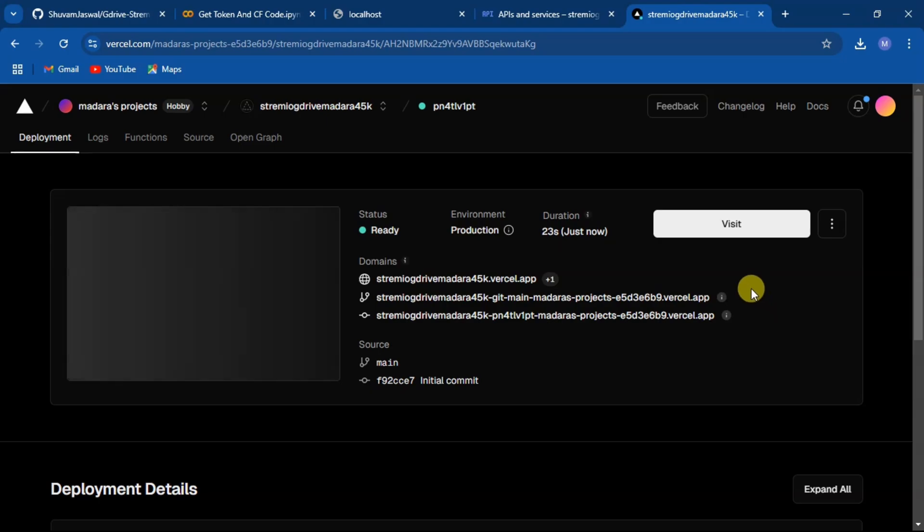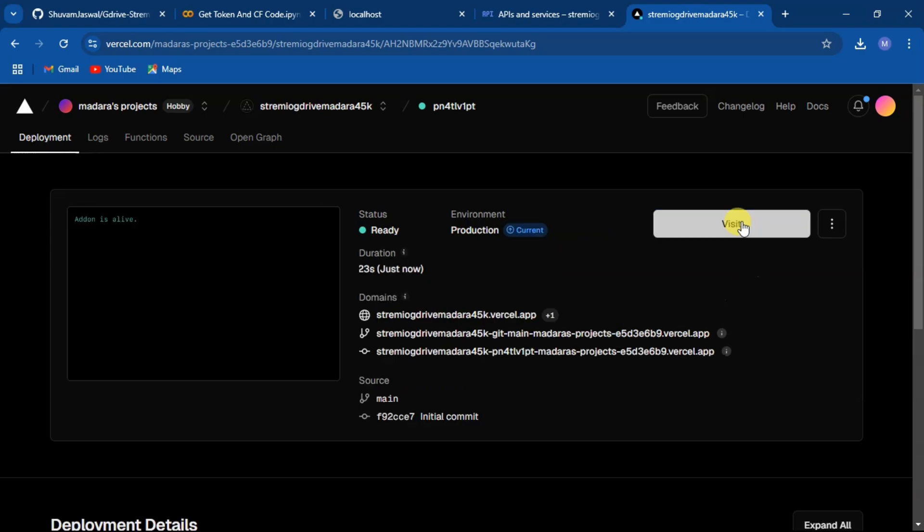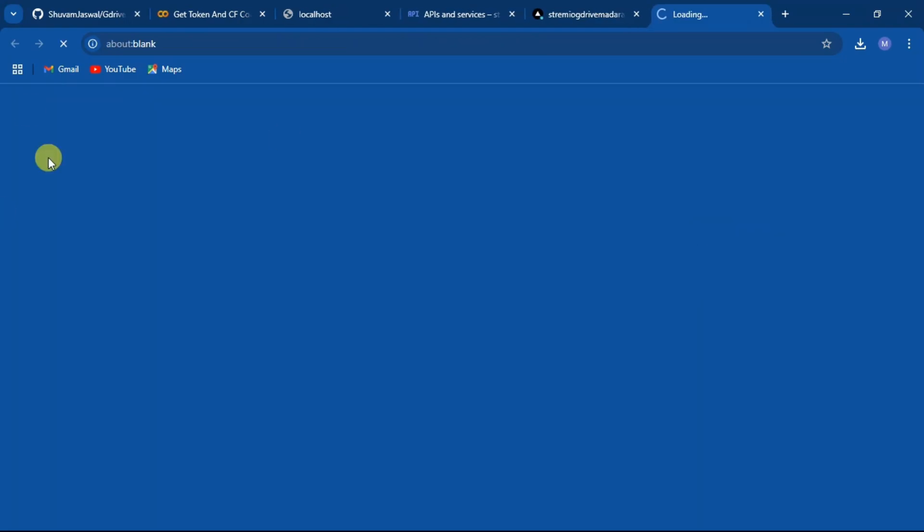After successfully deploying the project, click on visit to check the add-on.